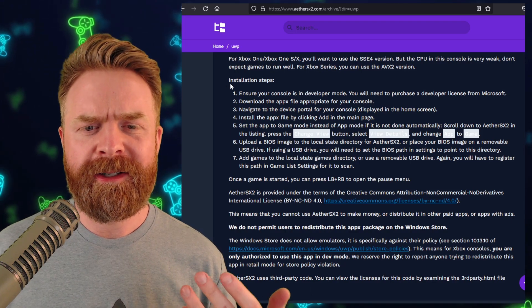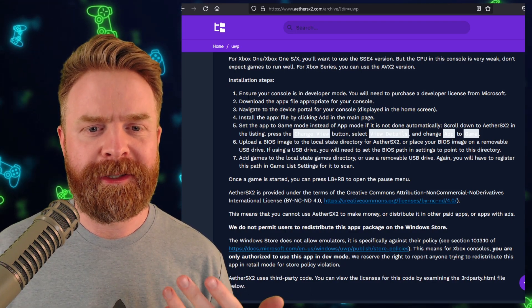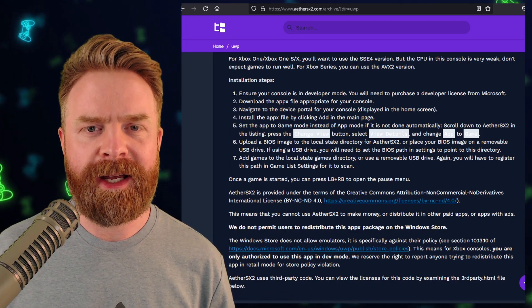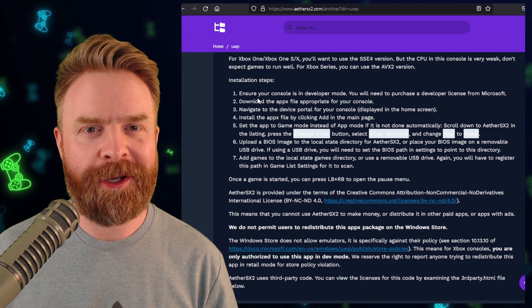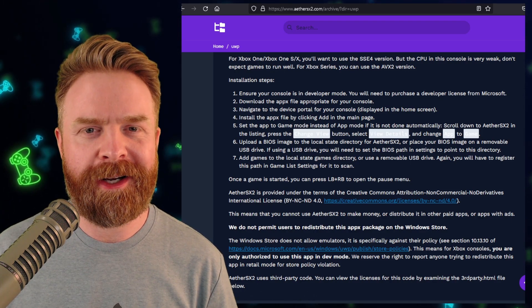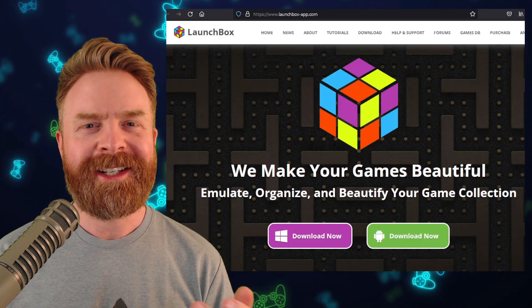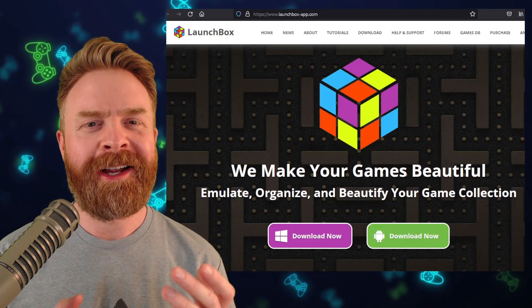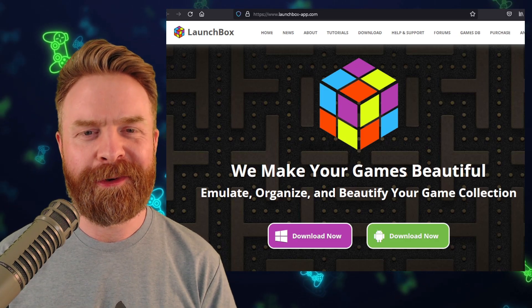Very fortunately, Talrith included very detailed installation steps, so it shows you exactly how to install this on your Xbox. Next up, we're talking about LaunchBox, an emulation front-end.